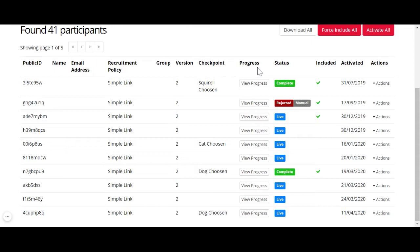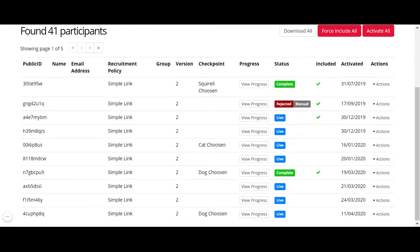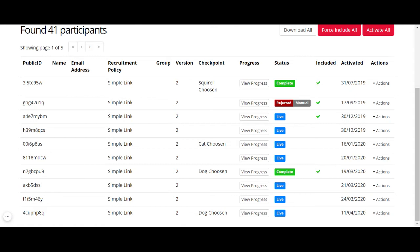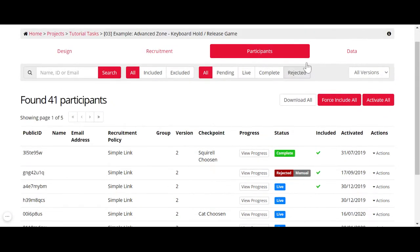Looking at participant progress can help you decide what to do with live participants, because some take longer than reasonable or they've dropped out, but they still occupy your tokens. When participants reach the start node, they reserve a token, and this token is held until they complete the experiment and become complete, or until you reject or include them. You can reject or include live participants, but you cannot do the same for complete participants — they already completed your experiment and consumed the token.